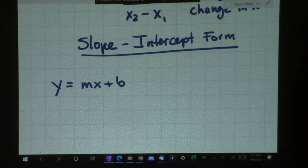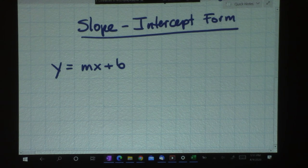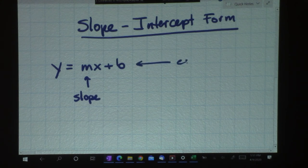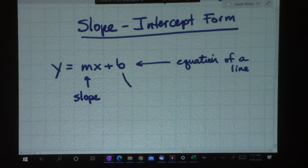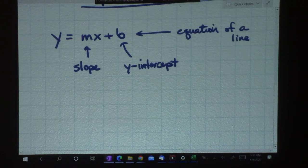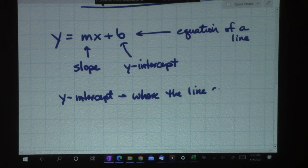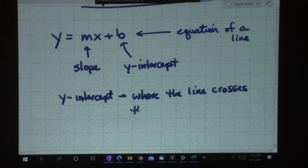Some of you, if you were in my class last year or had a math curriculum that covered this, may have been exposed to this before. But for some of you, this is new. This is going to make your life so much better. The m represents our slope — and this, by the way, is an equation of a line. The b — that's a b, not a 6 — represents the y-intercept, which is where the line crosses the y-axis.